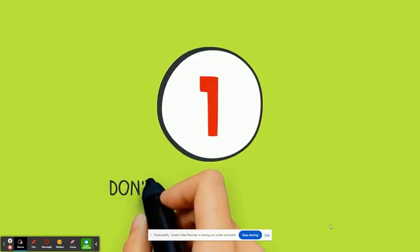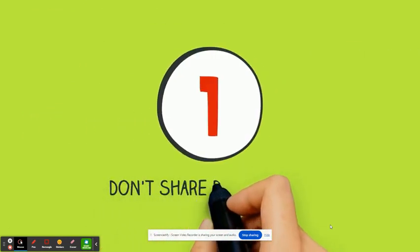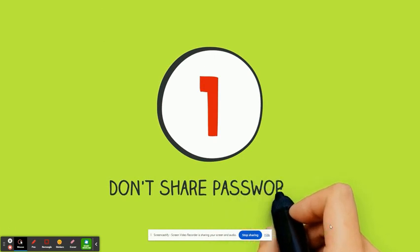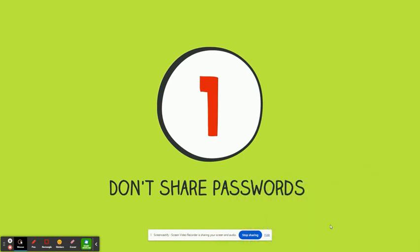Don't share passwords, even with friends. A friend can pass your password along accidentally or even become an ex-friend.